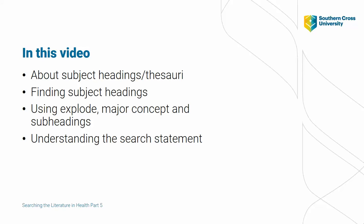To help solve this problem, databases like CINAHL and Medline create their own lists of standardized terms or thesauri. These headings are a powerful tool to use.